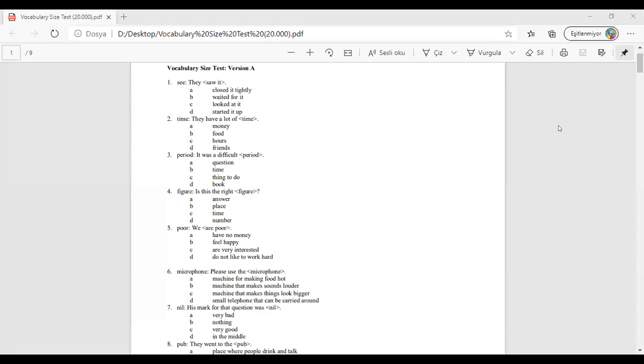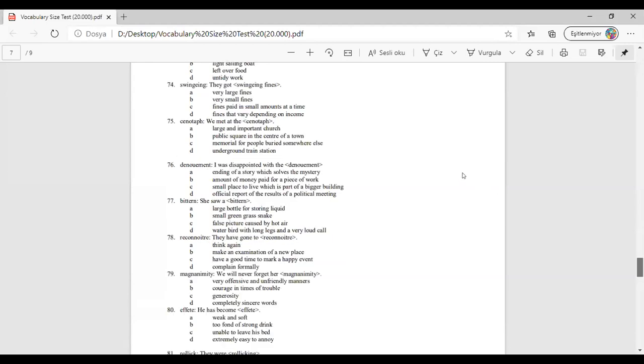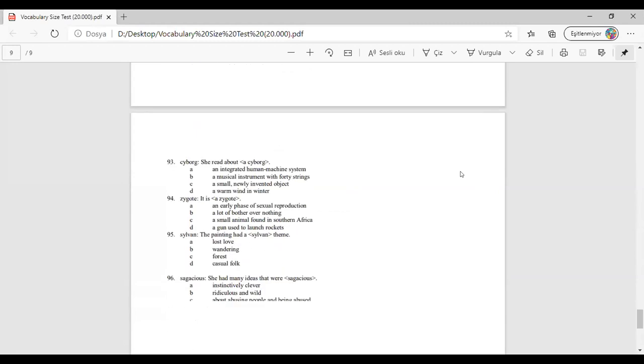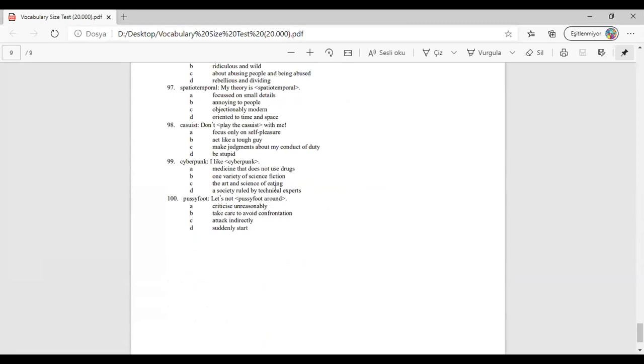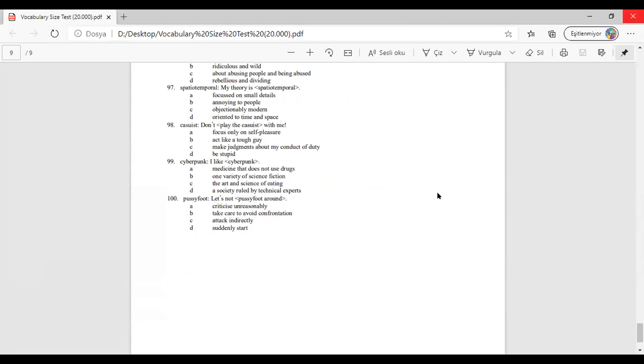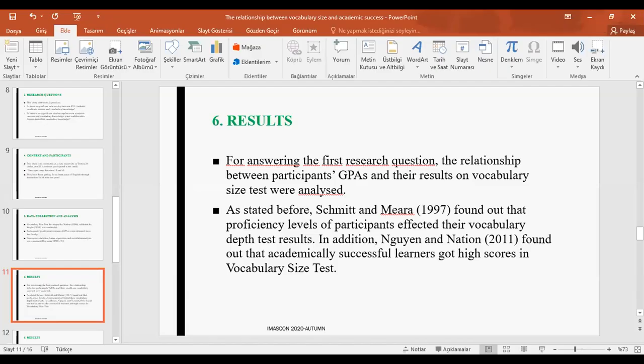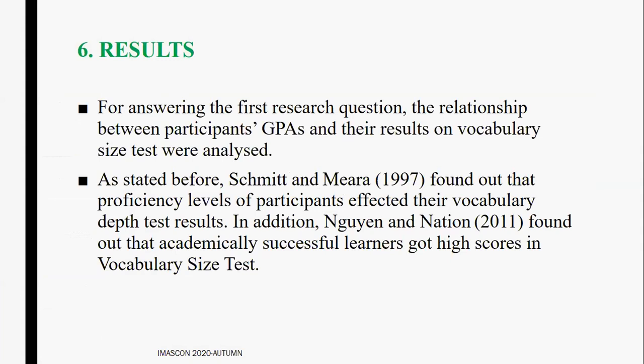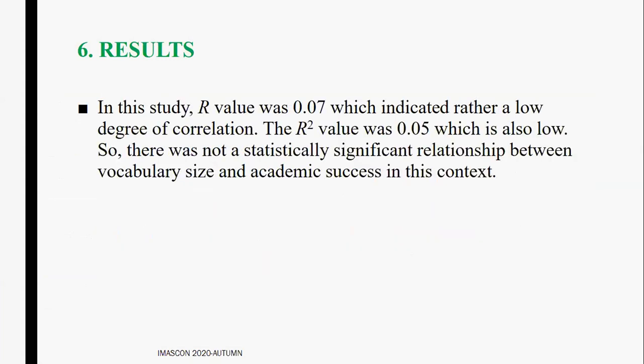The test consisted of 100 questions, starting with easier ones and getting progressively harder. It took nearly 40 to 45 minutes for all participants to complete. Regarding the first research question — the relationship between vocabulary size levels and student performance — GPAs and vocabulary size test results were compared. However, in contrast to previous research, this study found only a rather low degree of correlation. The person with the highest GPA did not score the highest on the vocabulary test, and vice versa.